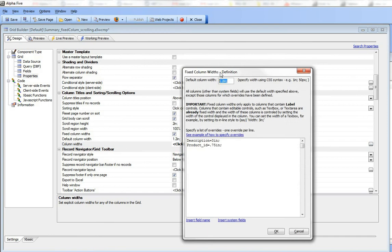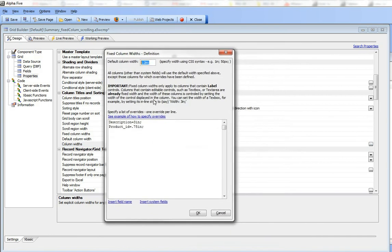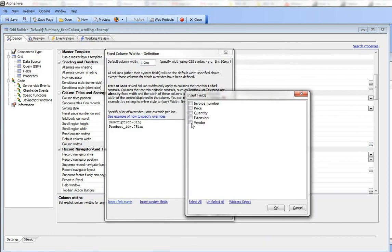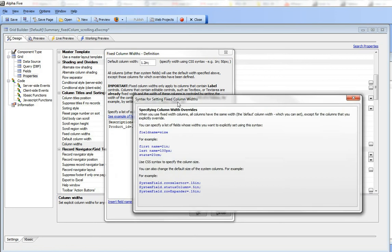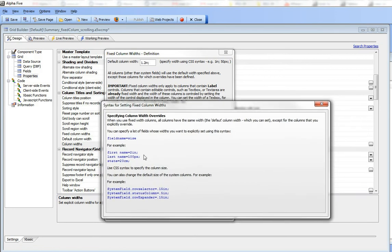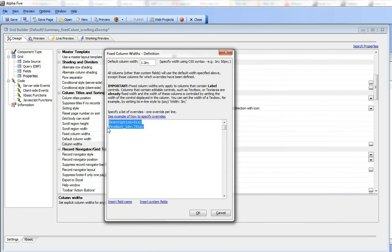I can override any of the columns by inserting them and specifying an override. I'm saying here that description is 3 inches and product ID is 0.75 inches, using CSS syntax. You can specify column widths in inches, pixels, centimeters, or any CSS syntax.